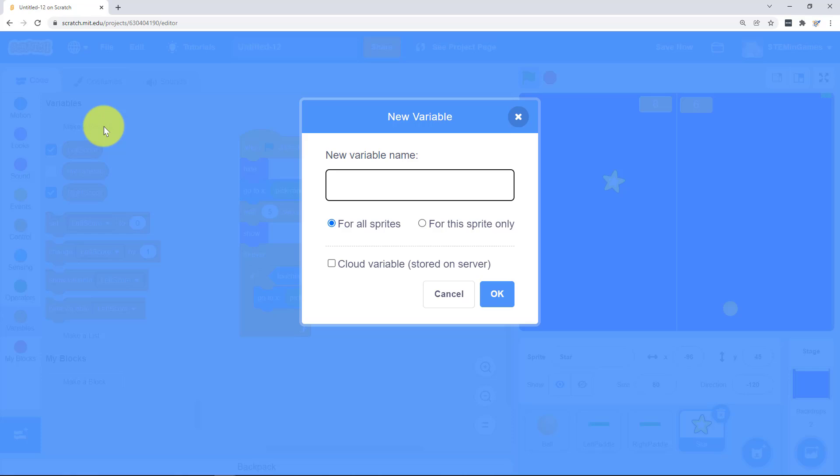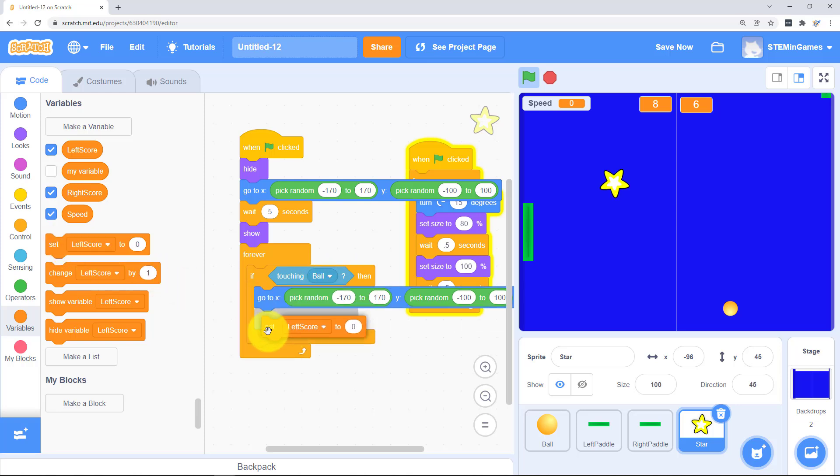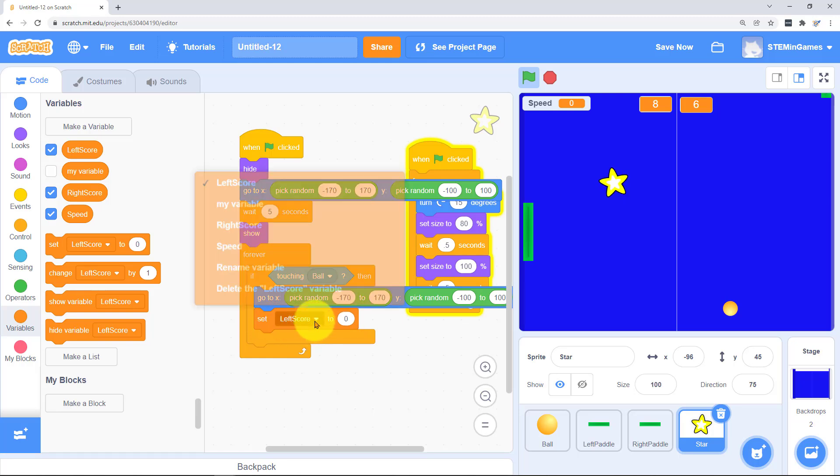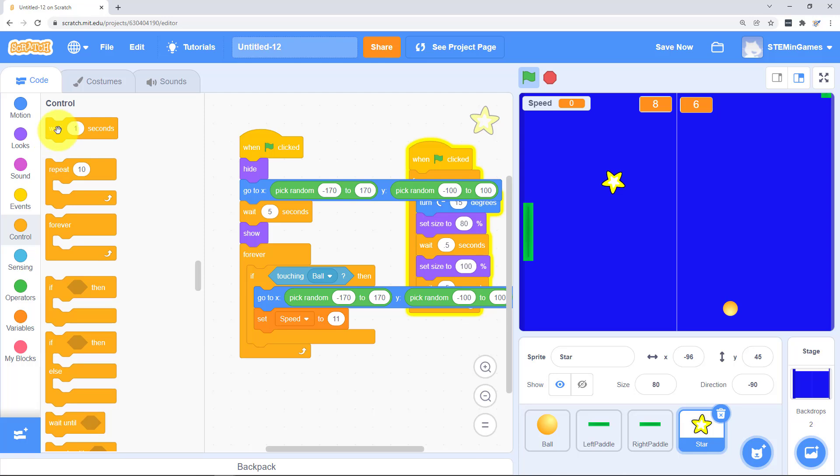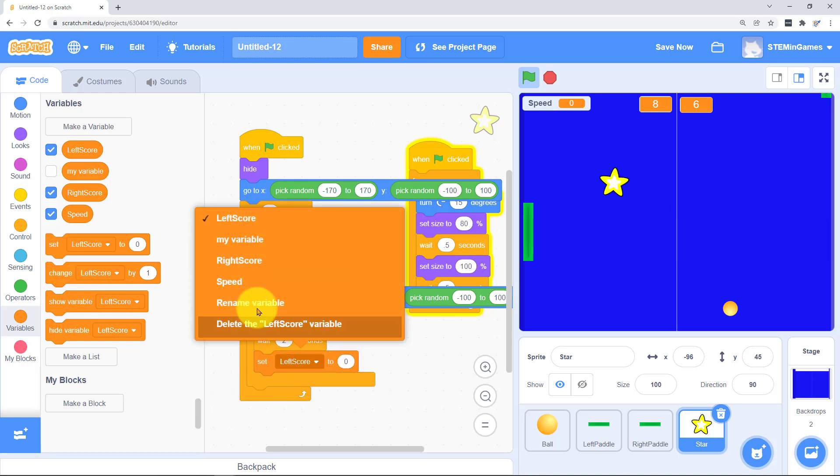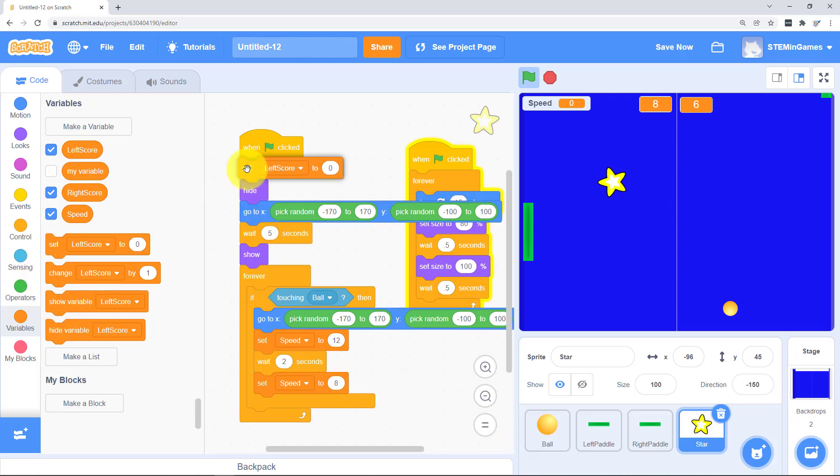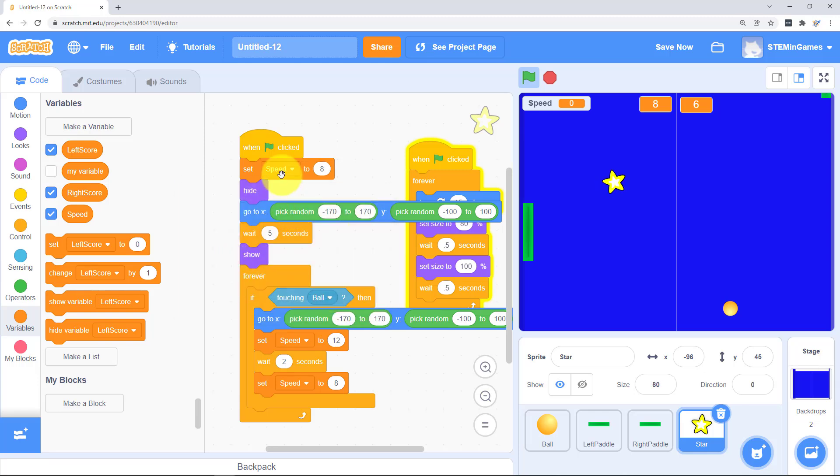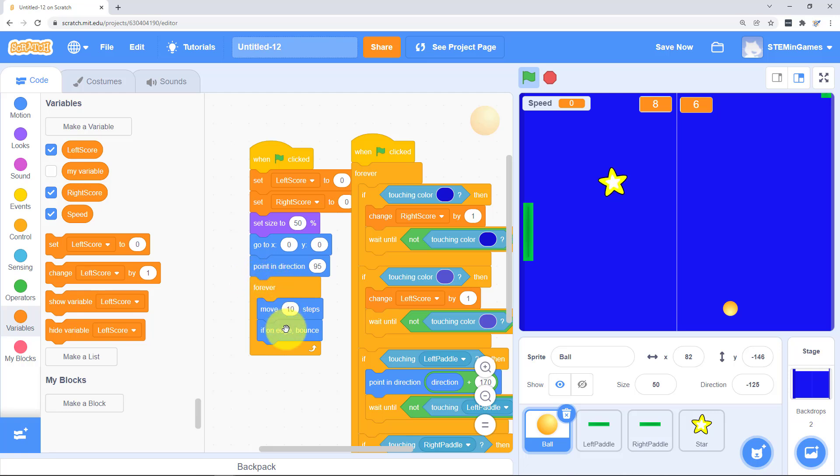So we're going to need a variable for the ball's speed. So this is the star code. And if the star is touching the ball he's going to go somewhere else. And we need to make the ball go faster. So we'll set speed. Let's just make it 11. For a couple of seconds. Let's make it 12. For a couple of seconds and then we'll change the speed to 8. So we need to set the speed to 8 in the beginning. So that will be our normal speed. And we need to make the ball go that fast. Right now the ball is moving 10 steps in this forever loop. He needs to be moving speed.